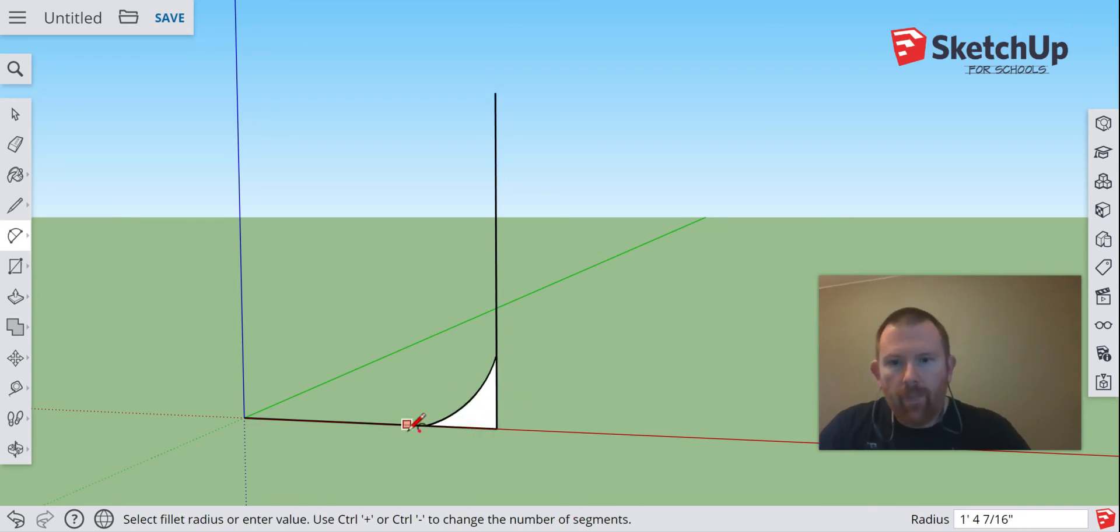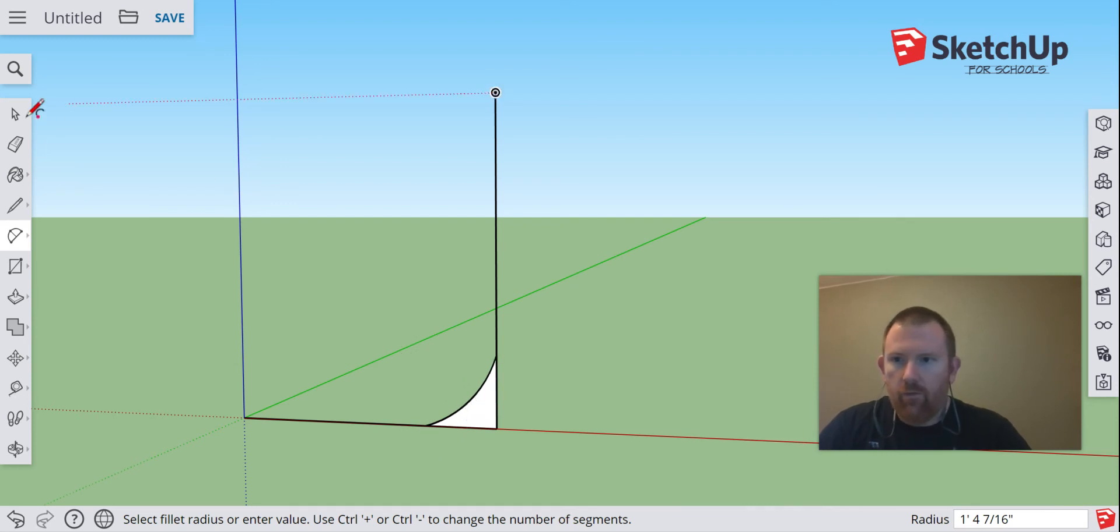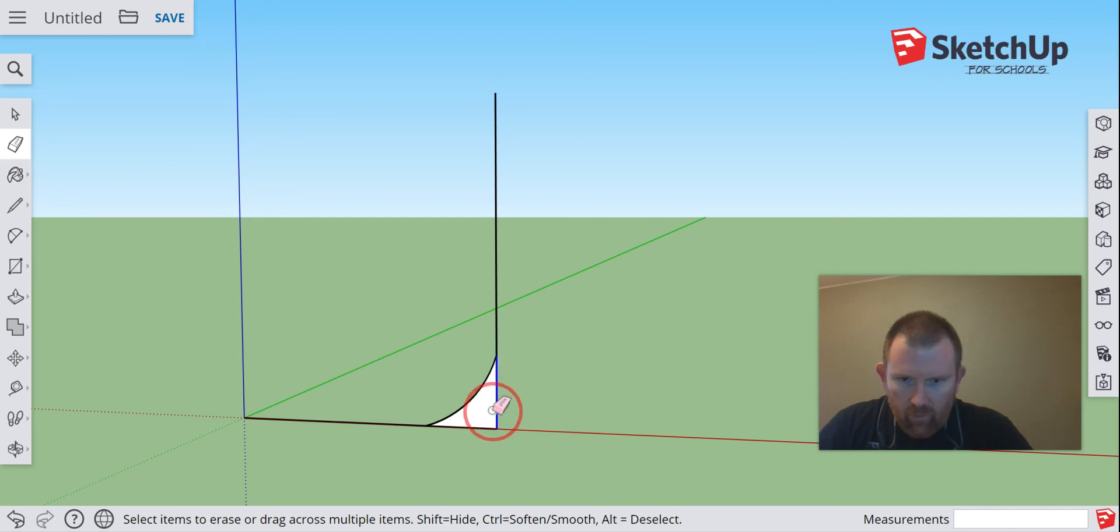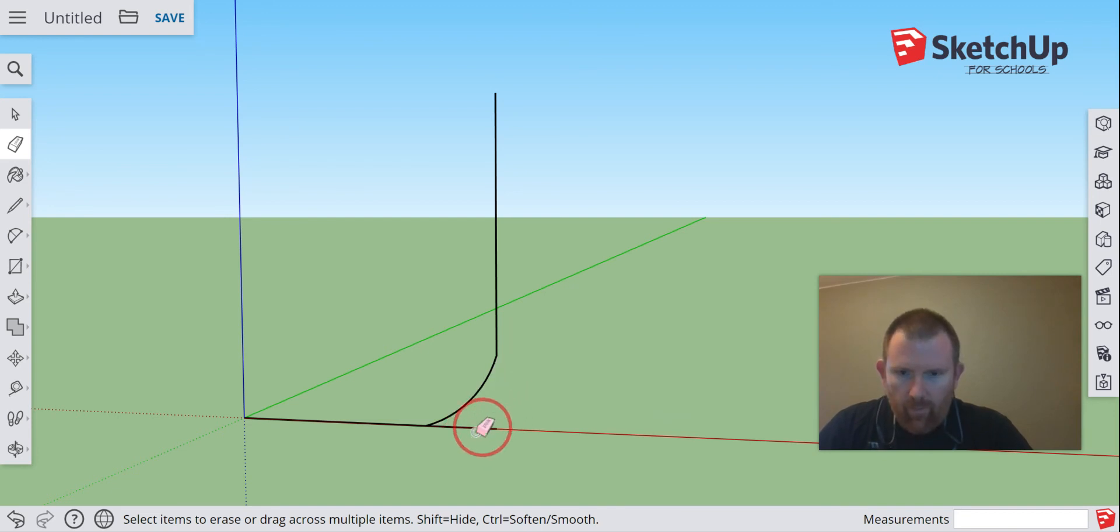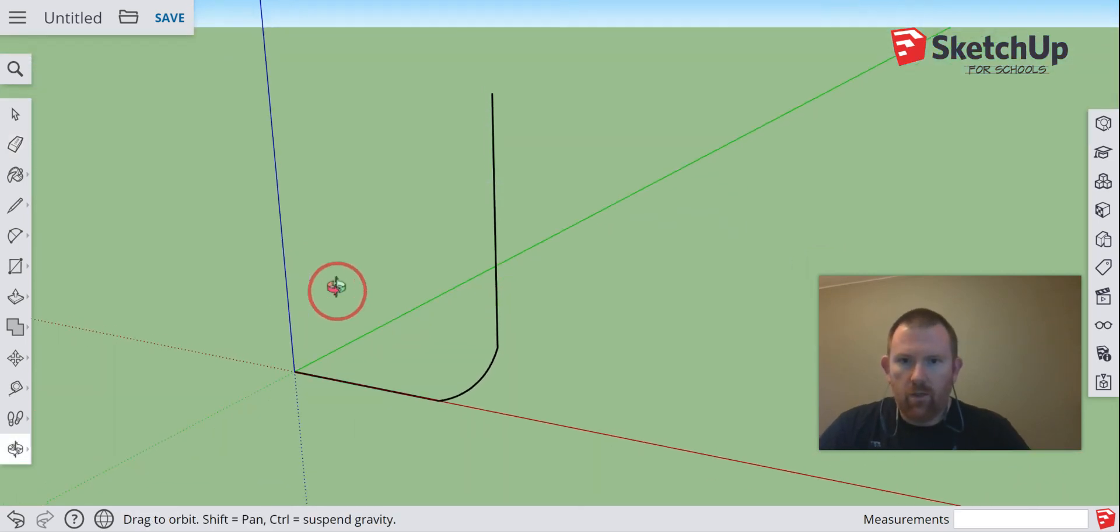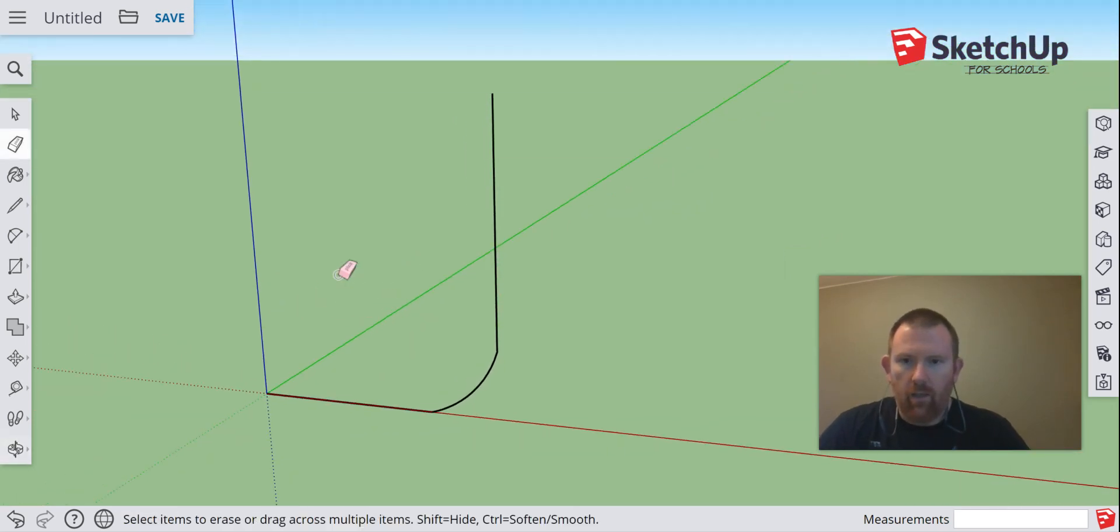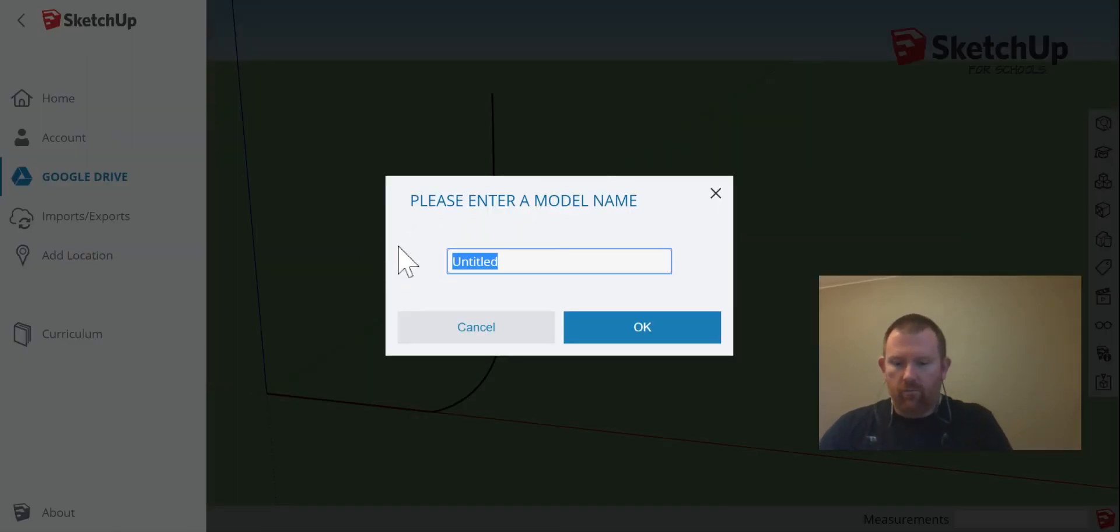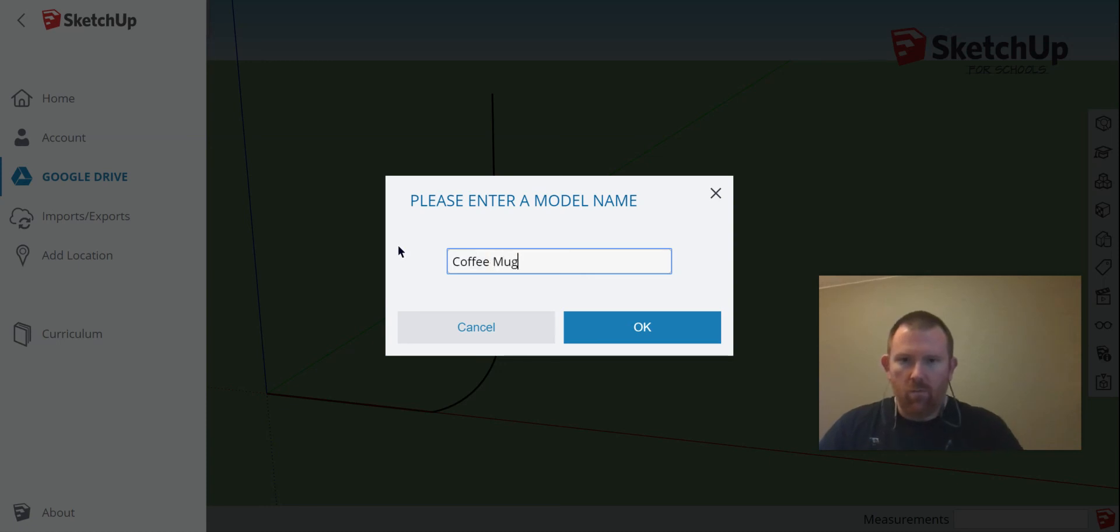There. All right, and once I get that curve I'm going to go ahead and erase these outer lines. Okay, so that is our first step for creating our mug. At this point I'm going to go ahead and save for our mug, coffee mug.